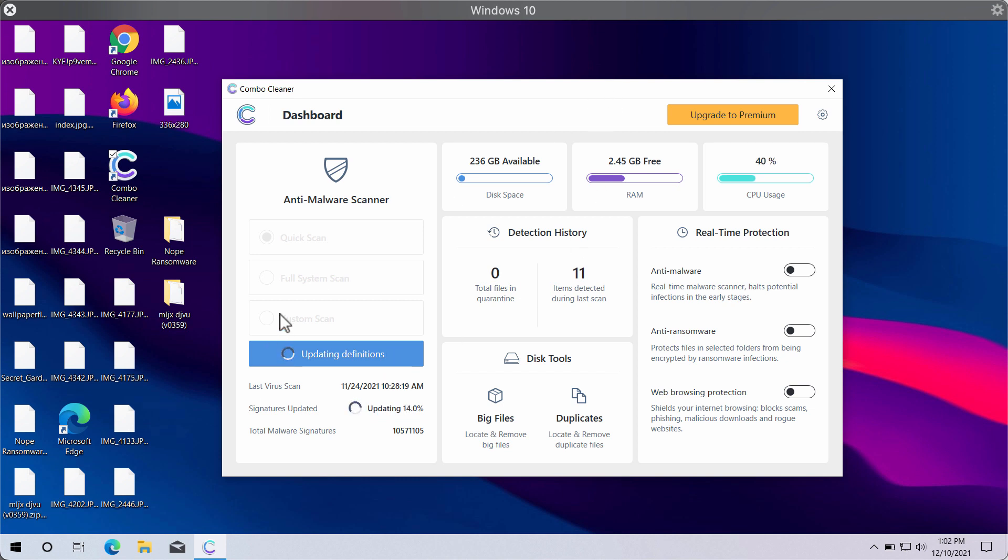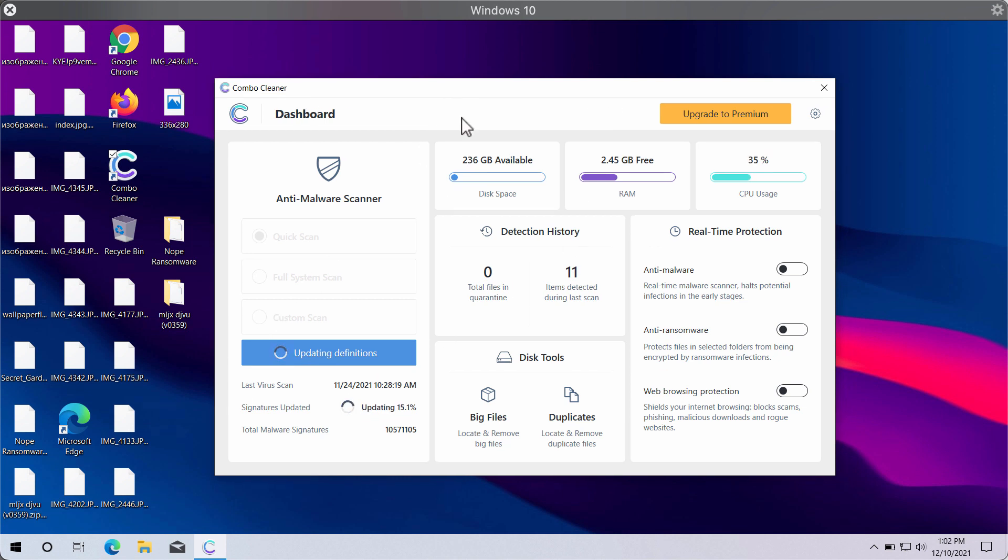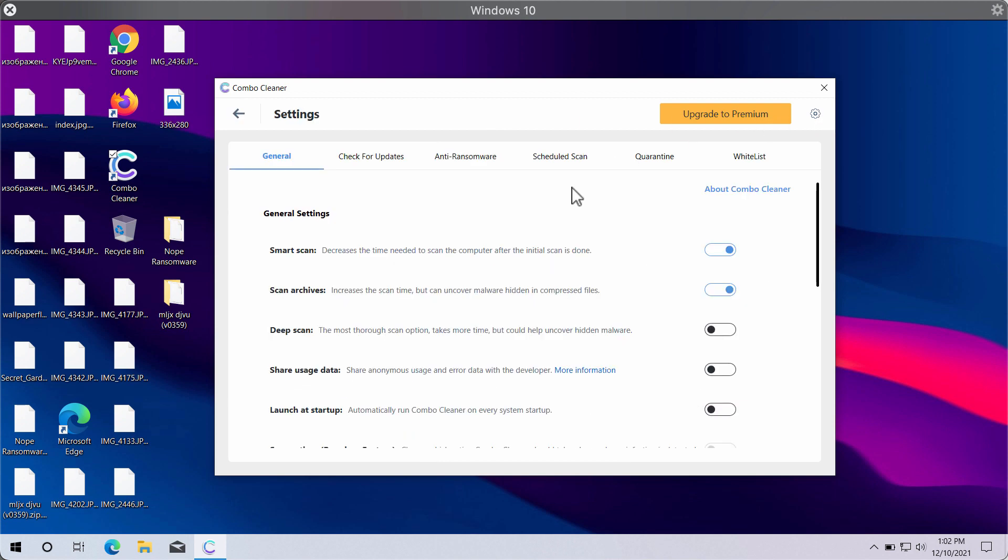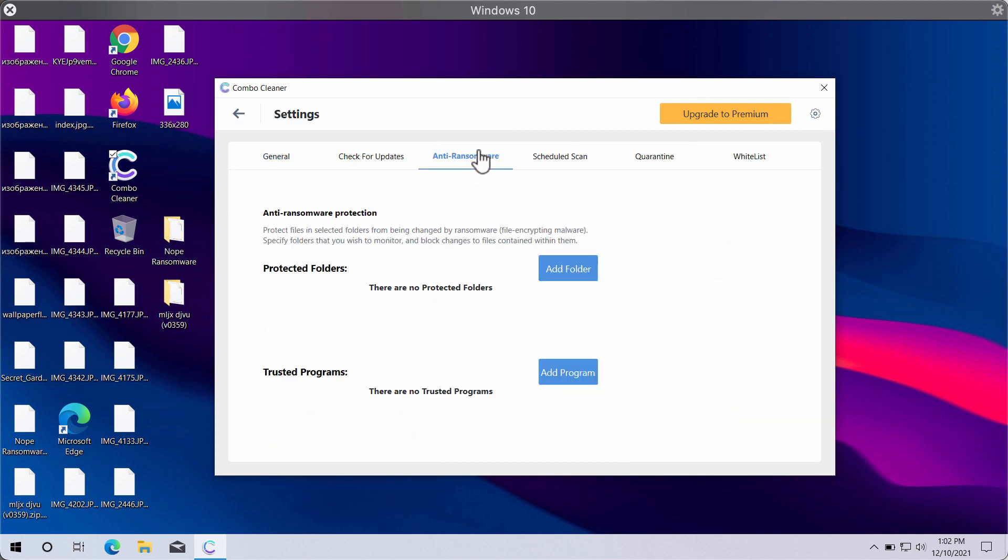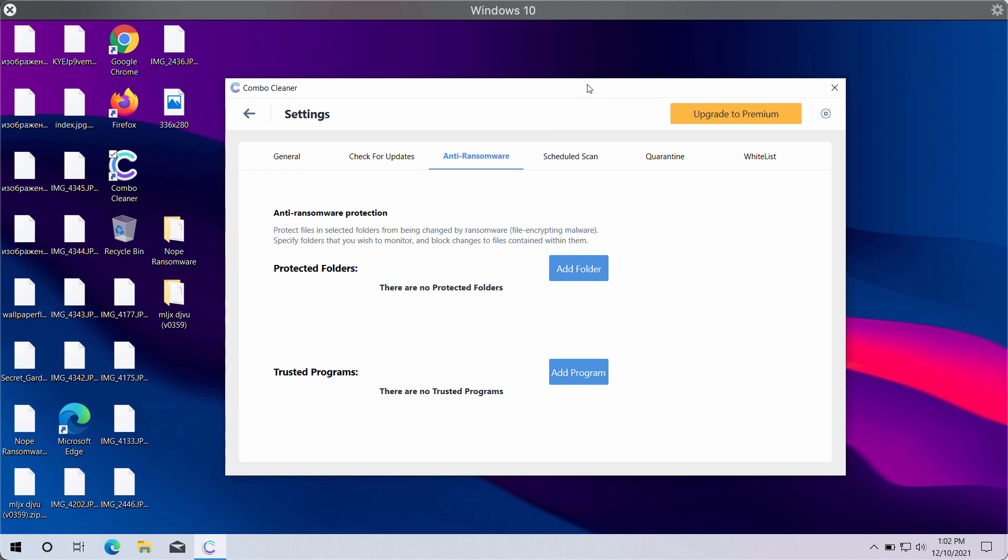While this is taking place, you may experiment with some settings of ComboCleaner. The great feature is called anti-ransomware. It will help you to add a special folder on your computer that will store your cherished and valuable data and will help to protect that data from being damaged in the future.